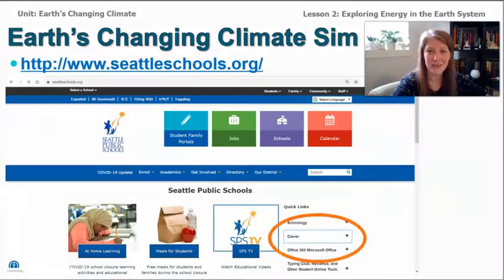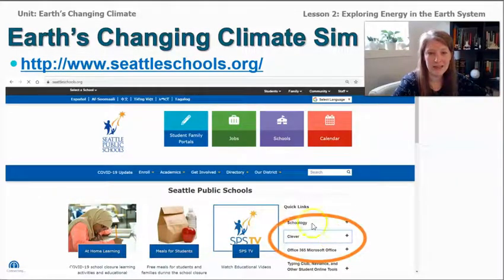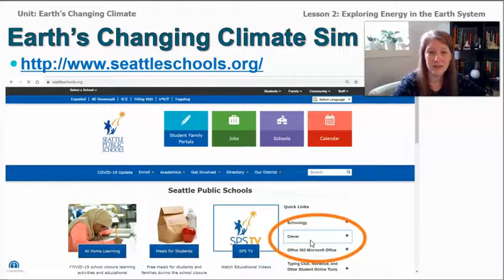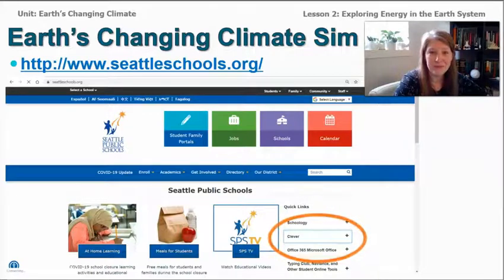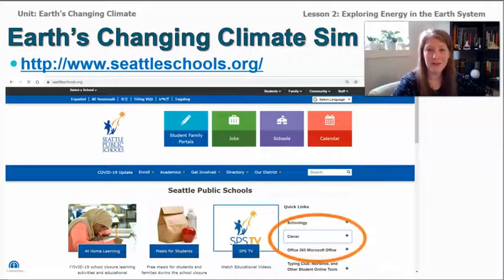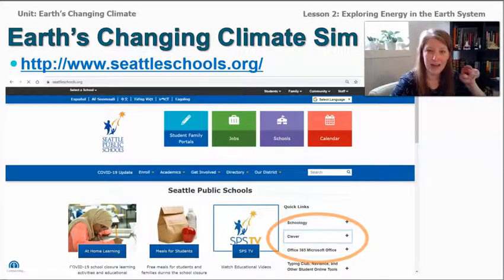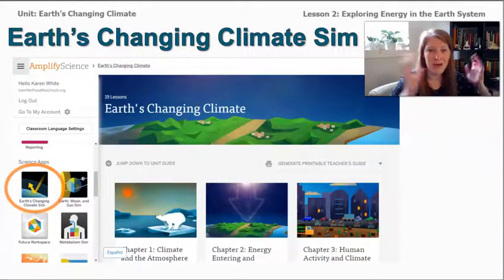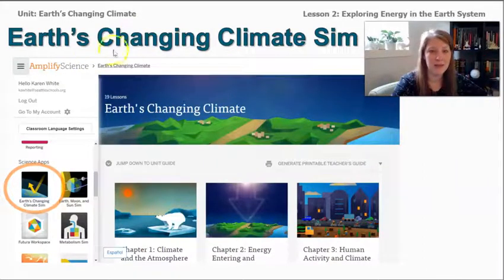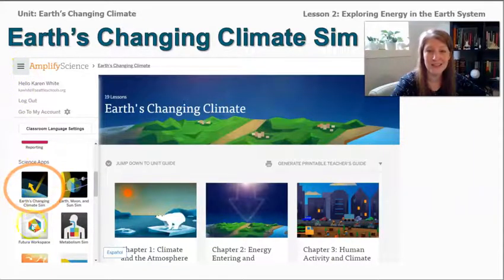To get onto the sim, go to seattleschools.org and open Clever. Log in like you would on a computer at school. If you don't have access because you're not a 6th grader or not a Seattle Public Schools student, that's okay — I'm going to be using it and you can follow along. Once your Clever account is open, click on the Amplify icon, then open the Global Navigation menu in the top left corner, and scroll down through the Science apps until you see Earth's Changing Climate.